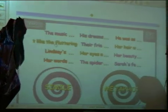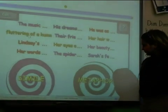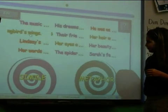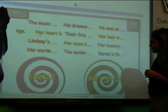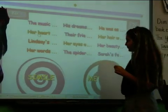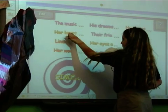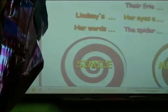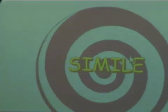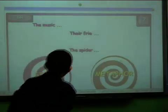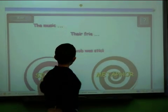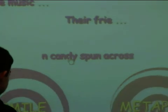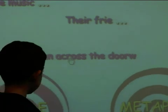Her heart beat like the fluttering of a hummingbird's wing. So you can touch it and drag it — do you think it's a simile or a metaphor? Touch that one and pull it all the way to the vortex you think it is. She thinks it's a simile. Is she right? Yes! Good job! The spider web was sticky cotton candy spun across the doorway.